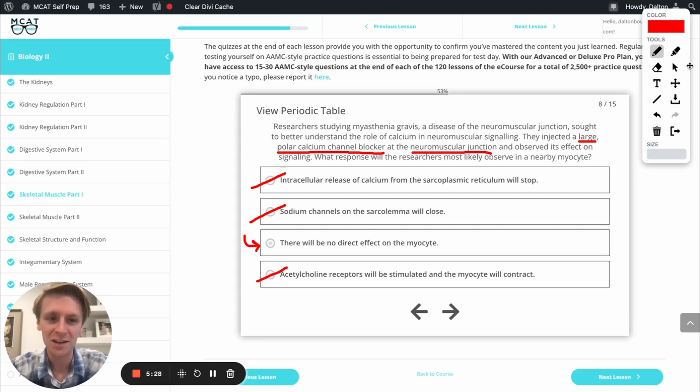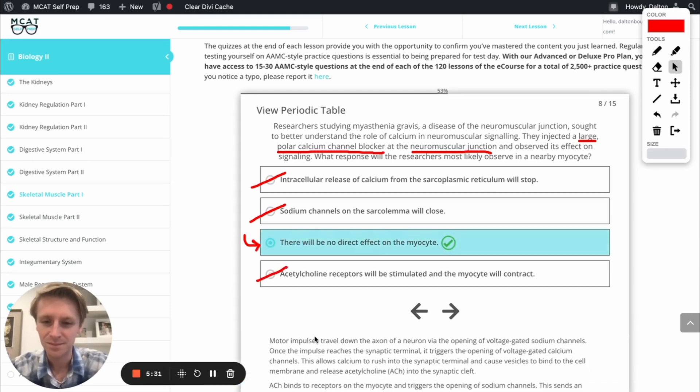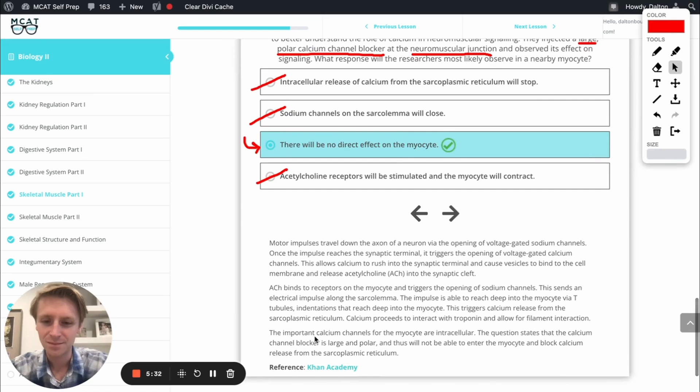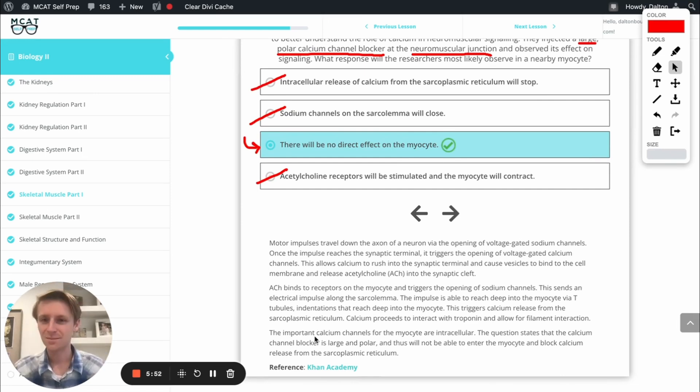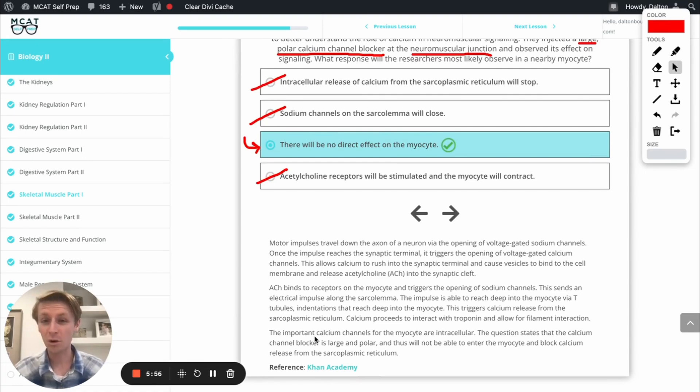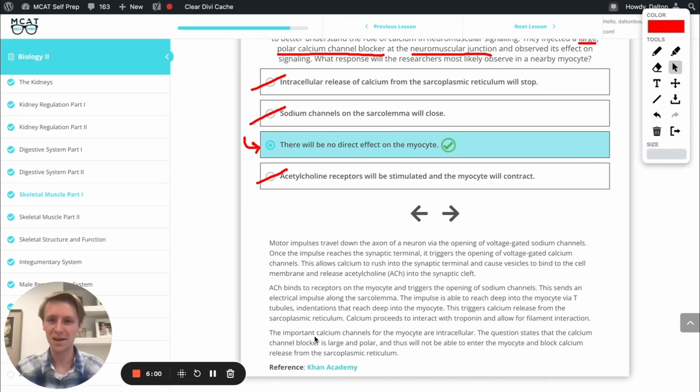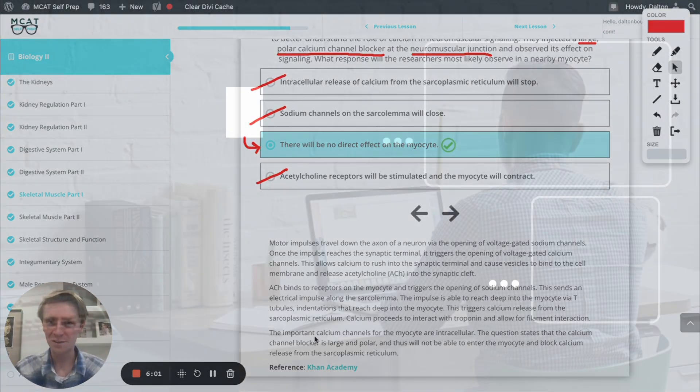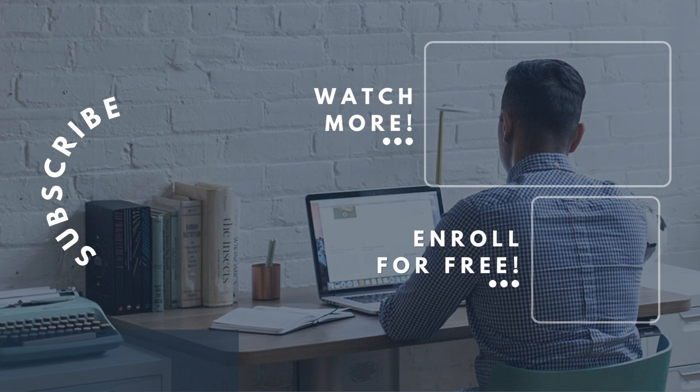Let's go ahead and check out our answer. Awesome. Perfect. If you enjoyed this MCAT question of the day, be sure to give it a like. For more MCAT questions of the day, be sure to subscribe to this YouTube channel and enroll in our free MCAT prep course found at MCATselfprep.com.